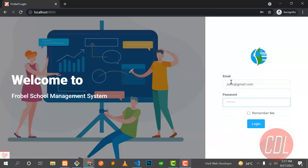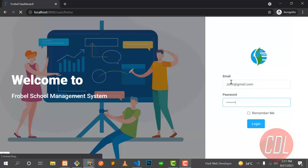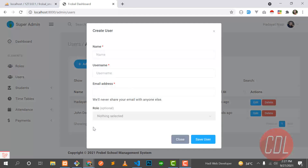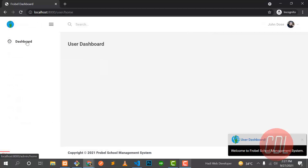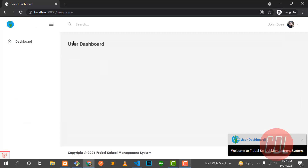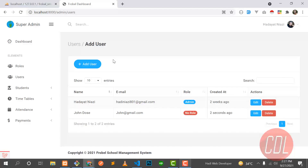Let's go to another window and log in as this user. The password is 128 — I created the same password for all users, but you can add a different password when creating a new user. Now this user doesn't have anything in the sidebar. If we click on a menu item, it redirects the user back to the user home page, because there is a middleware redirecting the user back.